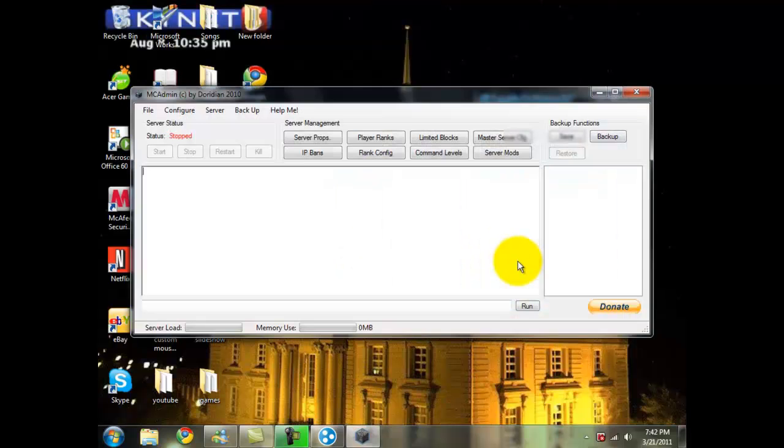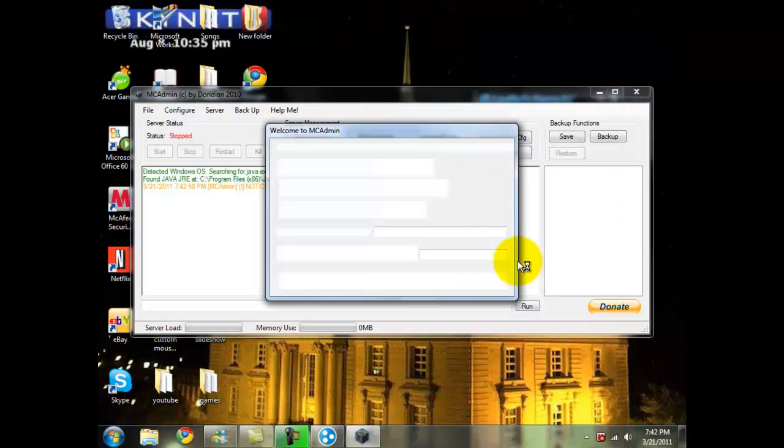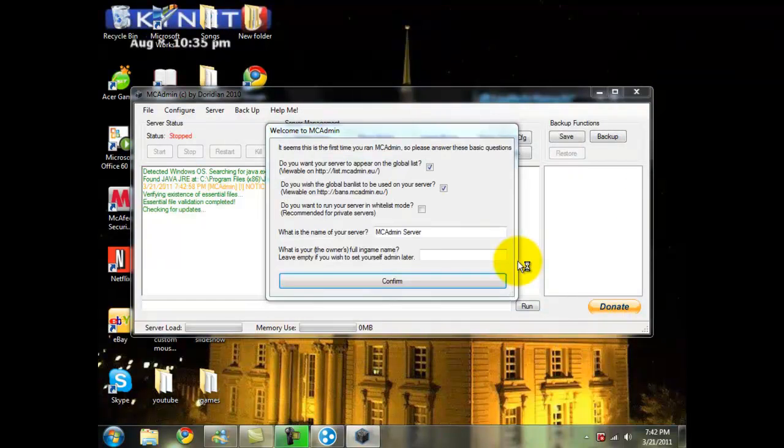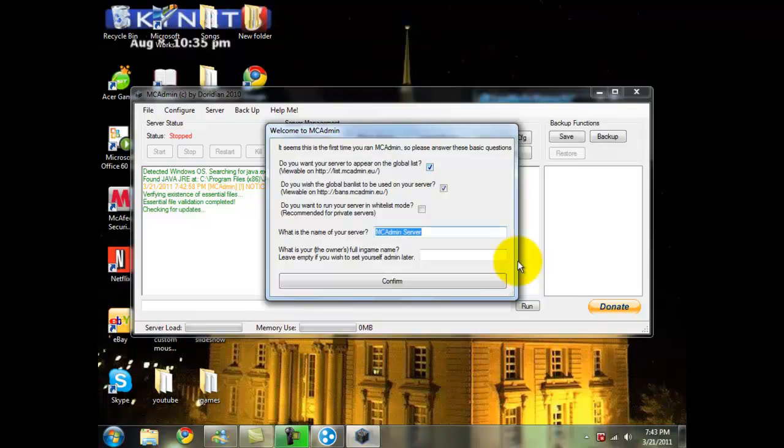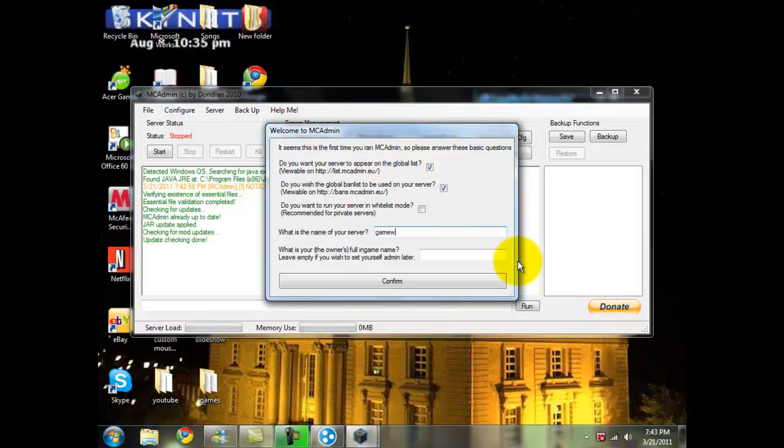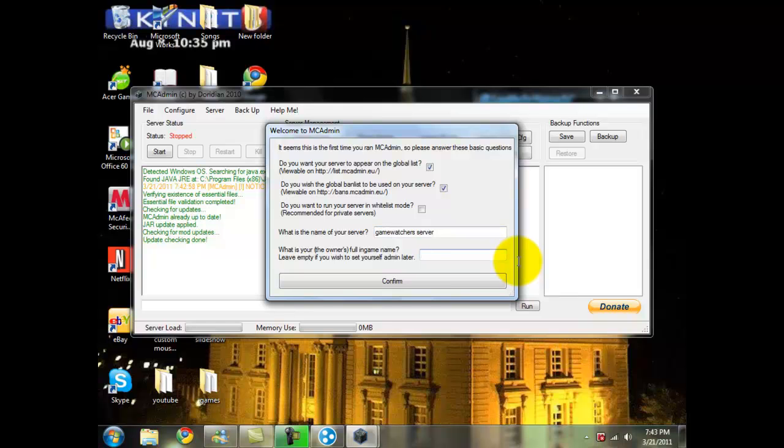It will ask you if you want to donate, just click on no. Now here you can name your server, so I'm just going to name this one Game Watchers Server. Since I do not have a premium, I'm going to put in player, because that's what I am when I come into the game.